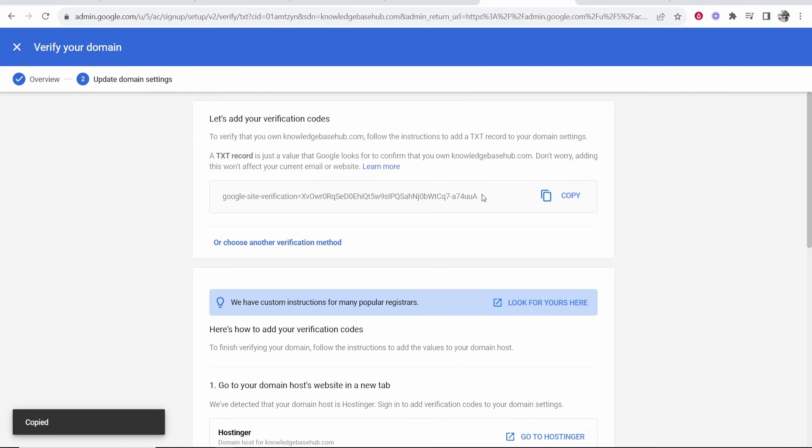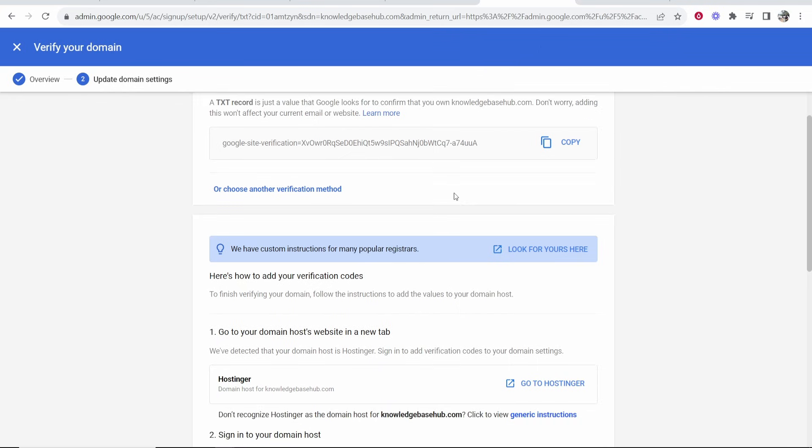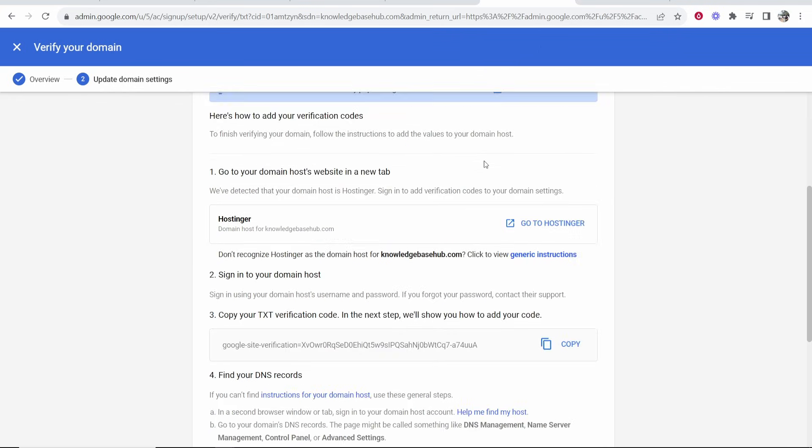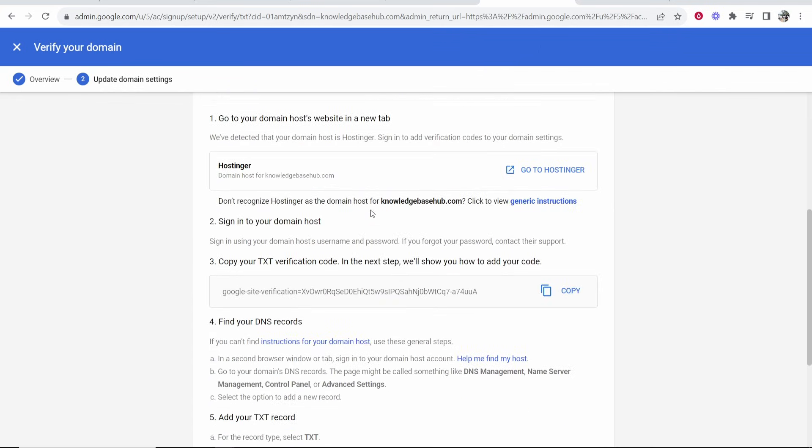Go ahead and copy this text record and we now need to add this to your domain. If we scroll down here, it shows us the instructions of how to do it.